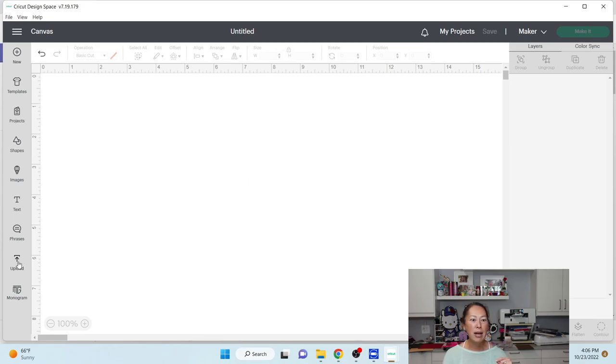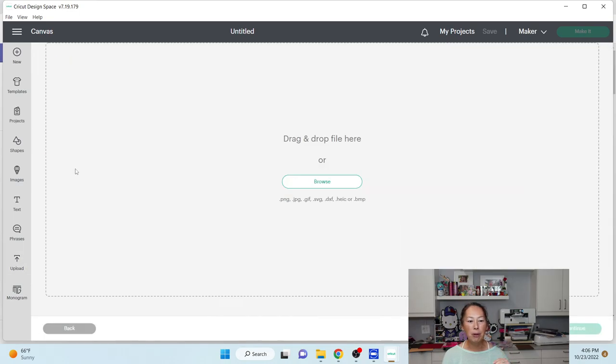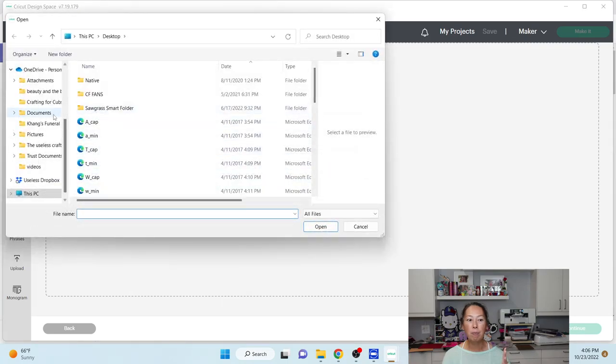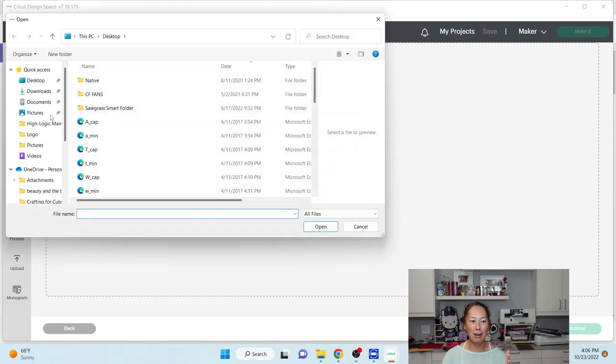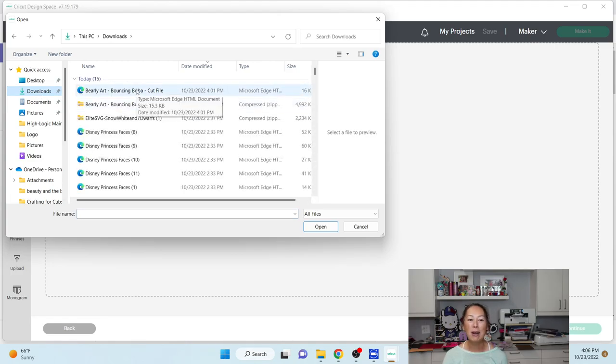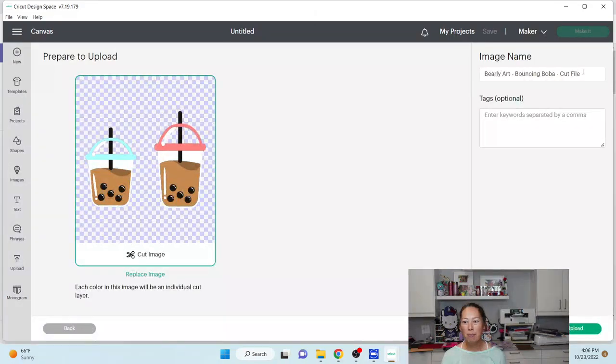So I'm going to go upload, upload image, and I'm going to find my boba SVG file, which is in my downloads, I believe. Yeah, there it is. So Barely Art bouncing boba, double click on it and boba, I'm good.